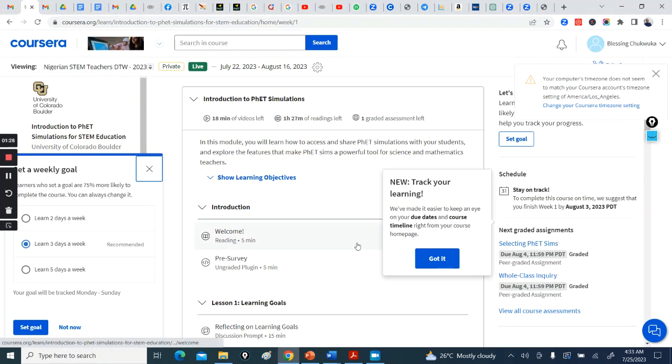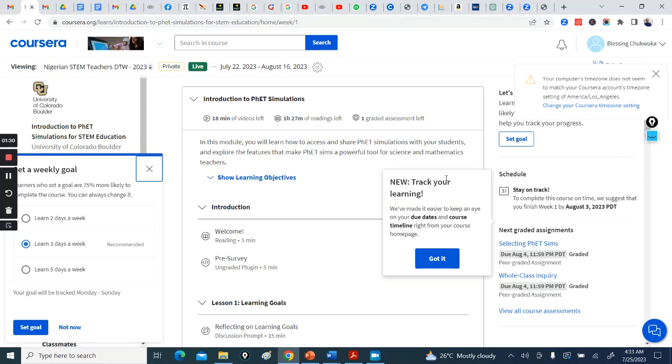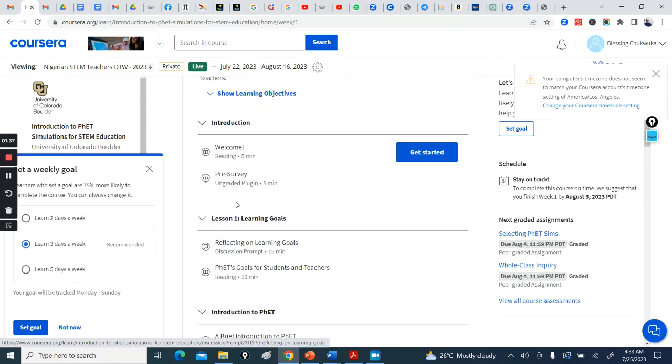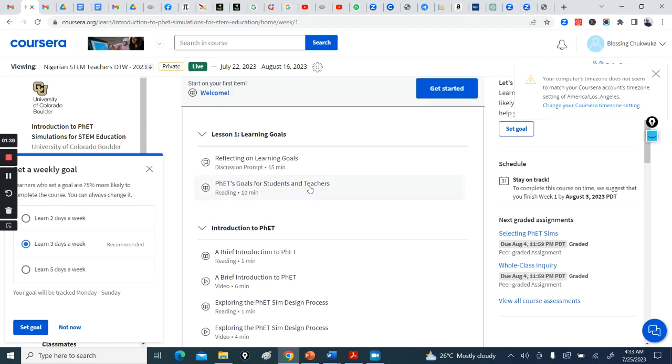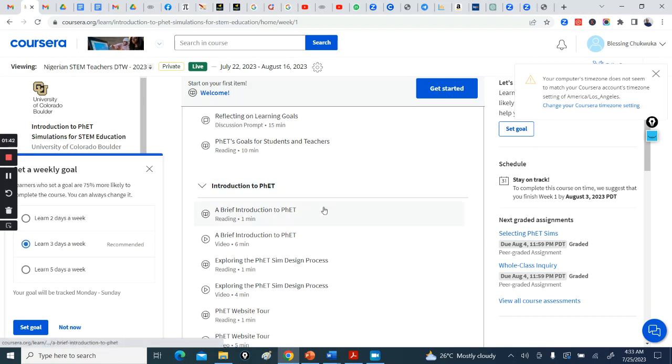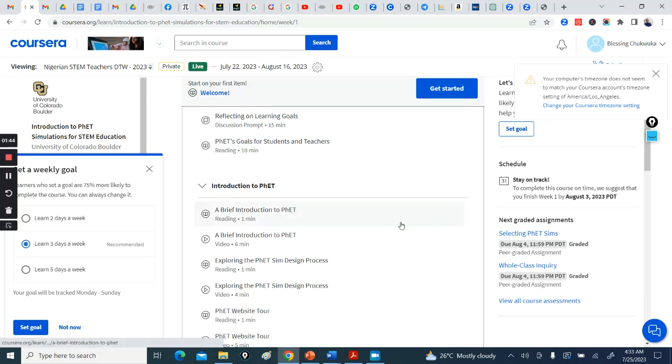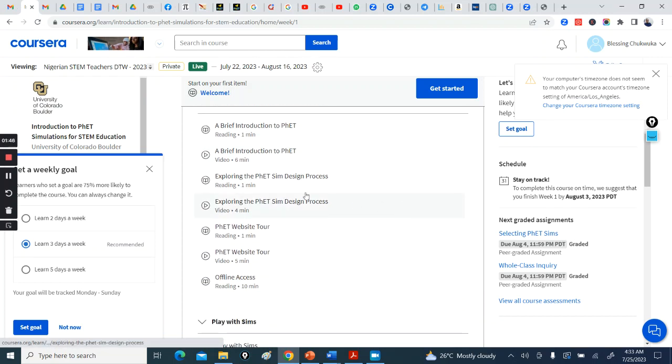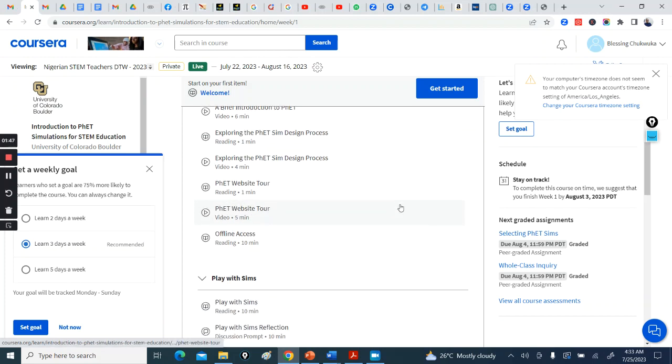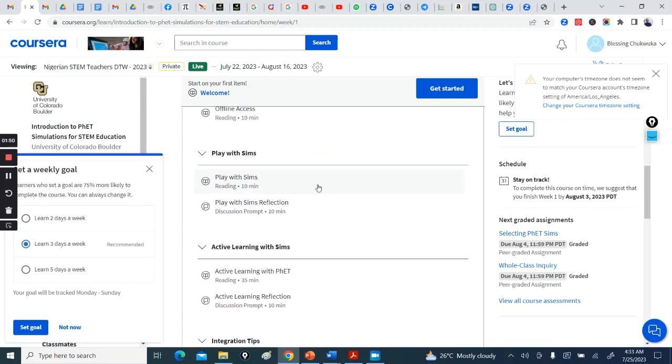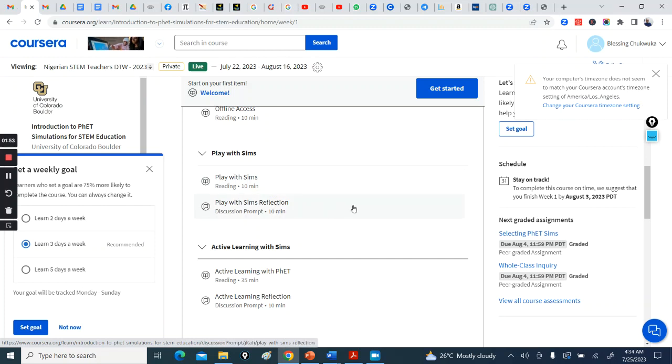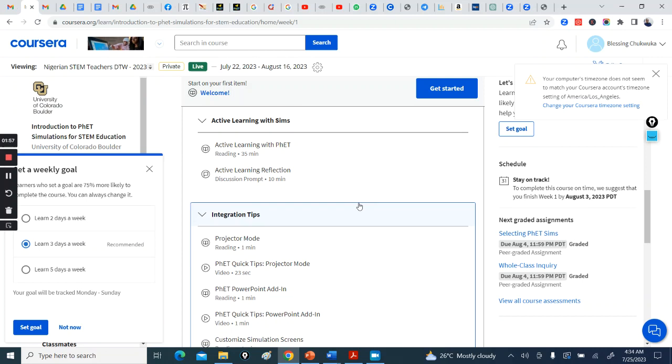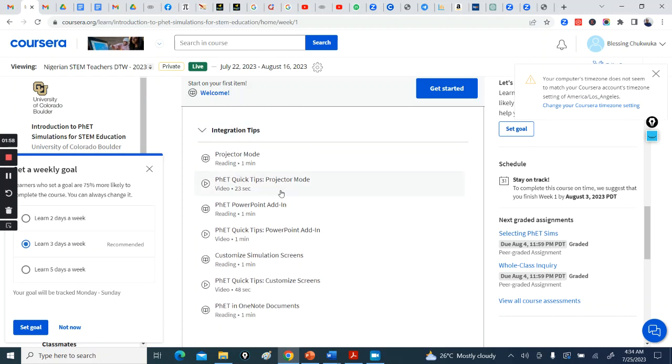So here, you get started. Introduction - you take this learning goals, go through this. Ten minutes of reading. There's a video here, exploring, reading. You come here, Playing with Sims, you do this. There's also Active Learning with Sims, Integration Tips.